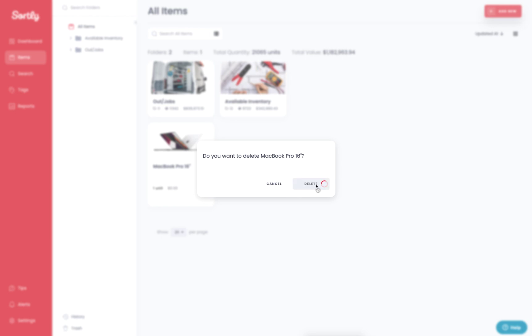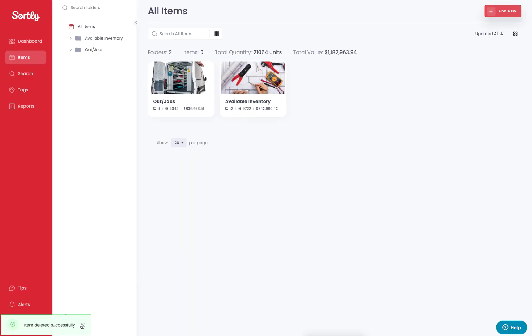That's then going to delete that item from the system here specifically and push it over into the trash. Once this item has been deleted, it'll end up ultimately in the trash here.